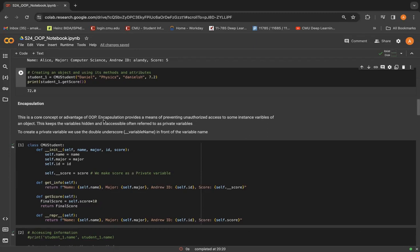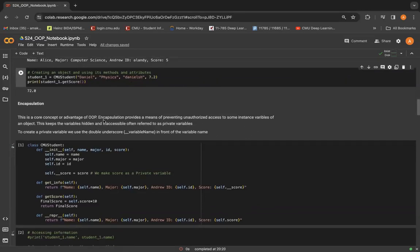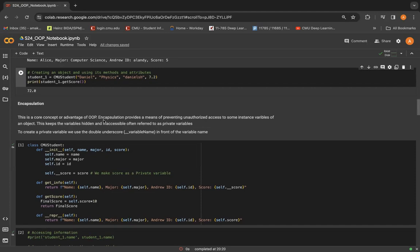It can also be thought of like hiding the data from the rest of the code. And these variables are made private that we want to hide from the rest of the code by encapsulation, meaning that these hidden or private variables cannot be accessed or modified outside of the class.